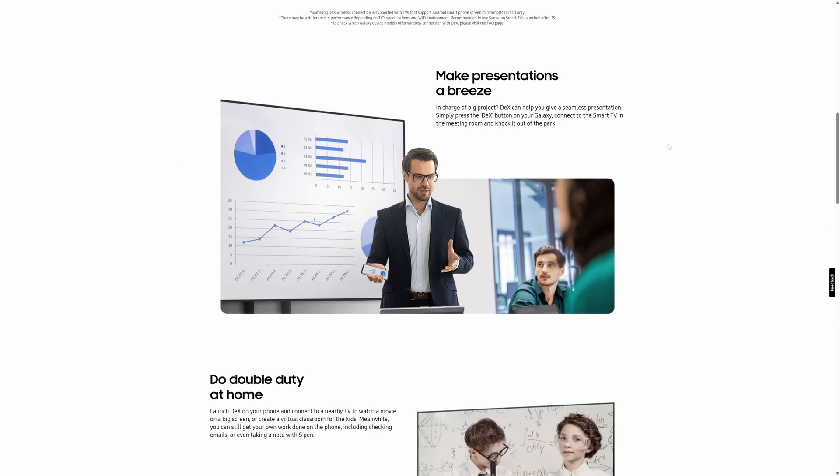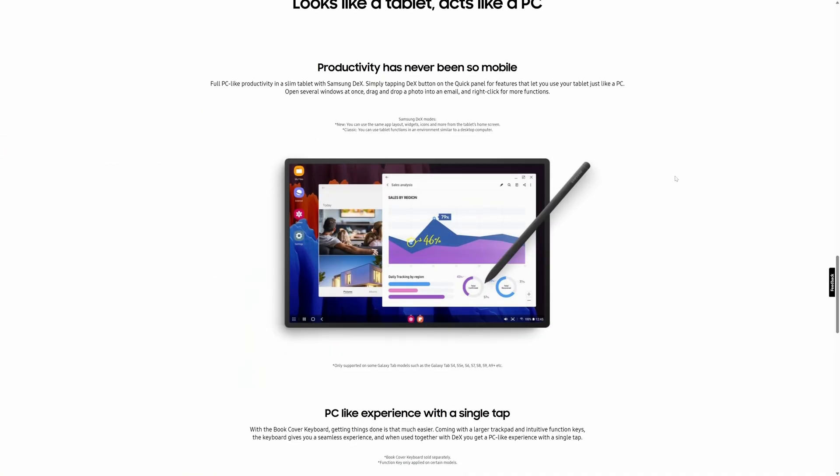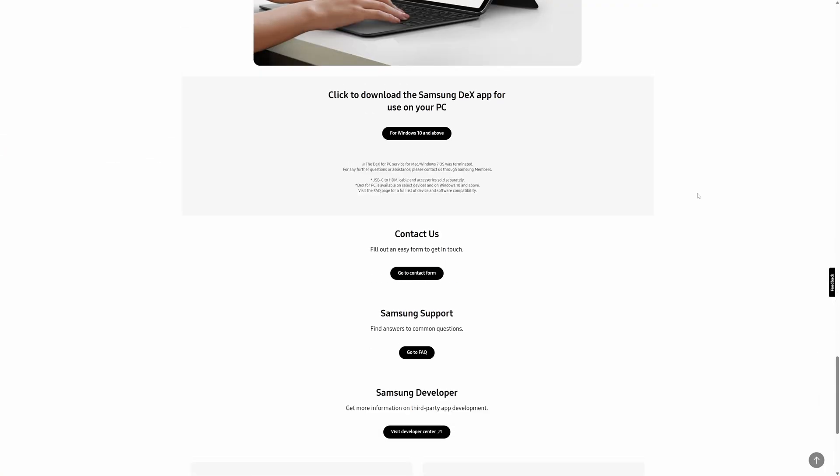You also have to install the Samsung DeX app on your PC as well in order to connect it up via cable. After that, you'll be prompted to activate Samsung DeX on your phone, choose which peripherals you'll be using and voila, it's all set up.